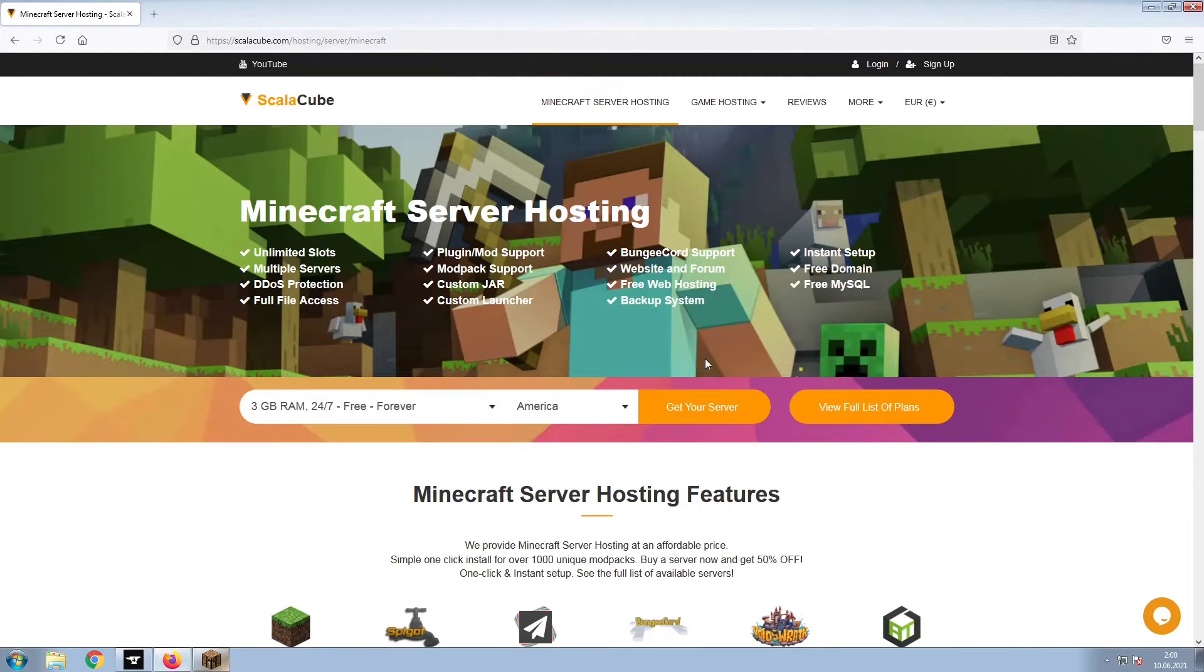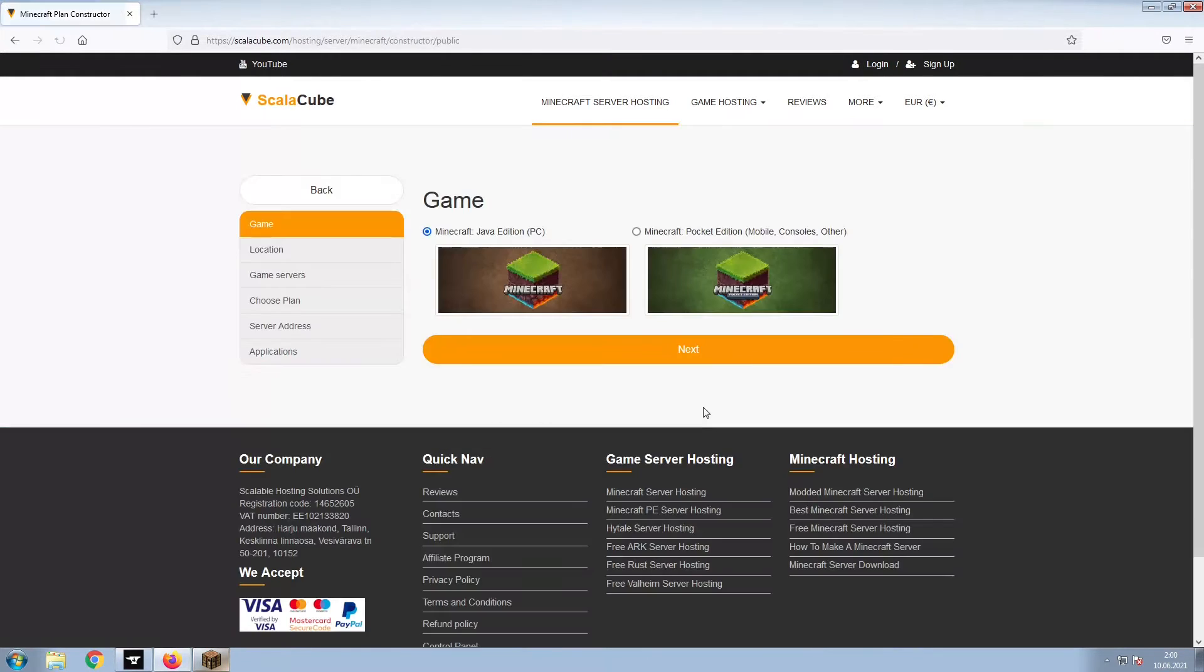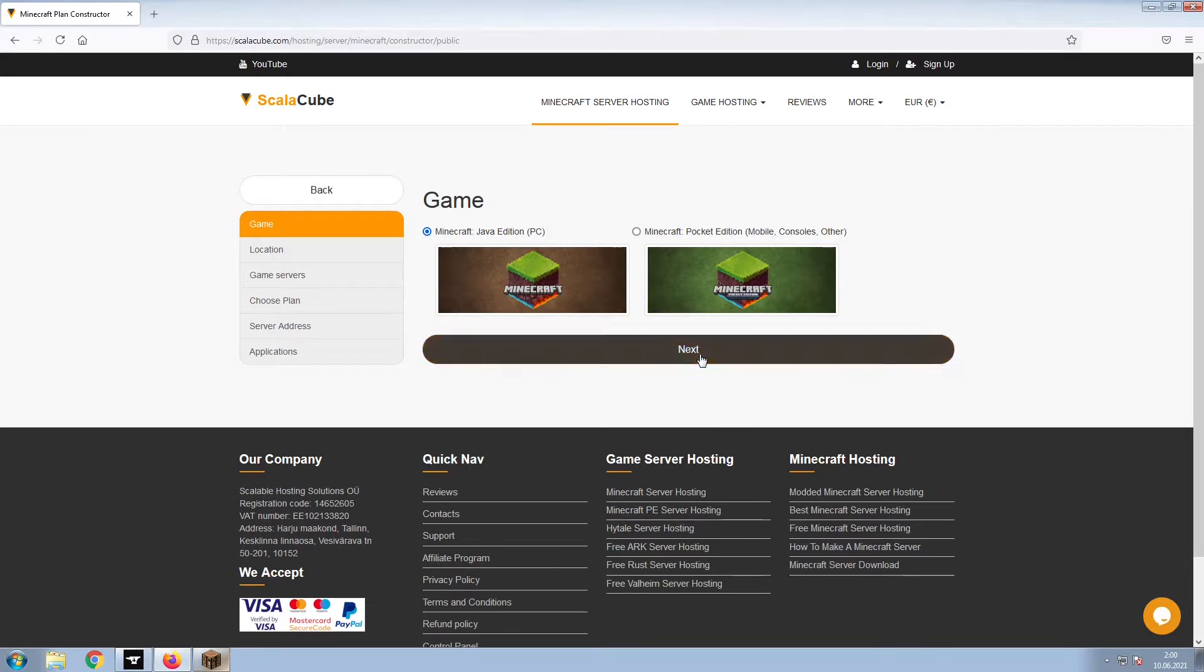The first step is to go to the ScalaCube.com main webpage and click Get Your Server. Select Minecraft and click Next.